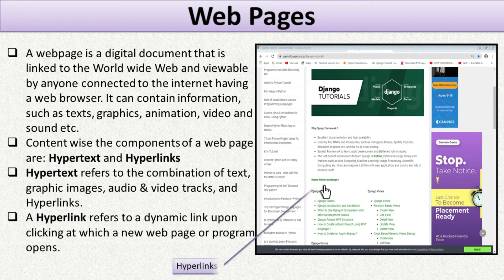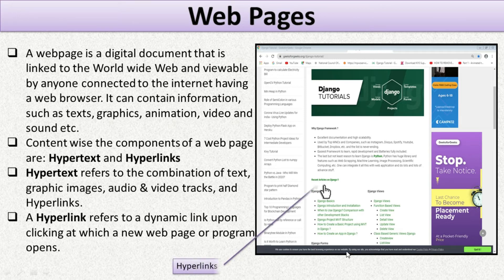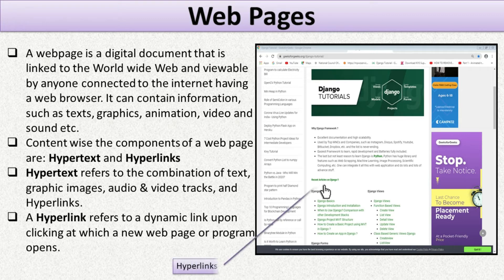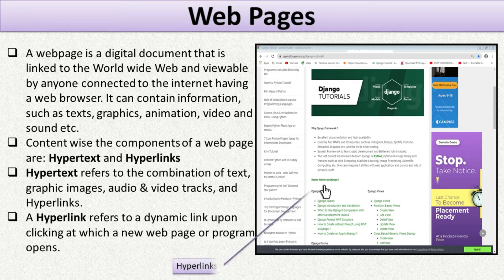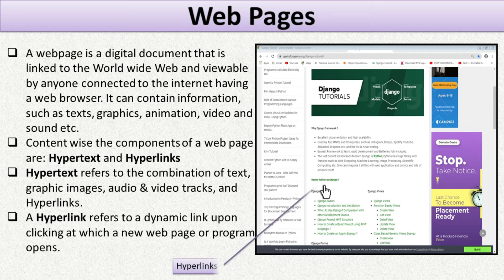Hypertext is text which contains links to other text where you can find additional information. When you visit a website, you may see highlighted text or images — these are hyperlinks. When you click on these highlighted text segments or images, it will open a new web page or website. So a hyperlink is a highlighted text segment or image that links web pages and websites together.